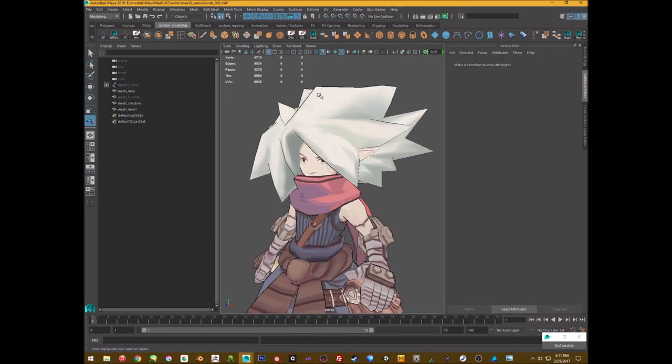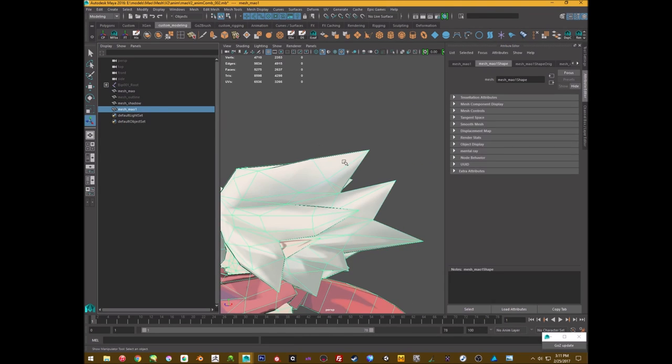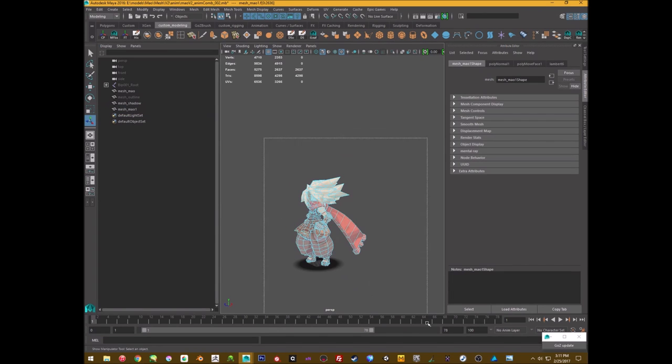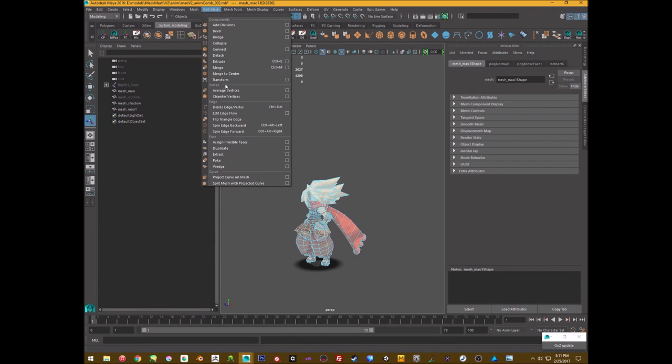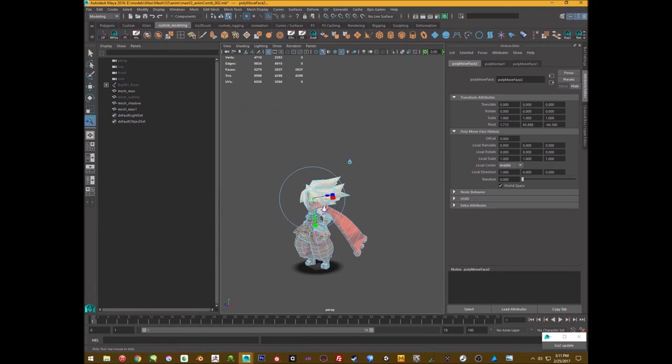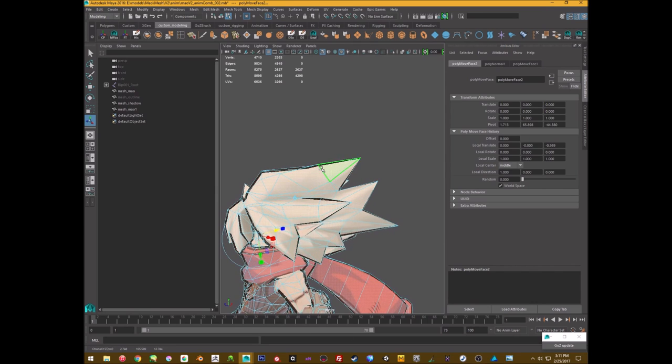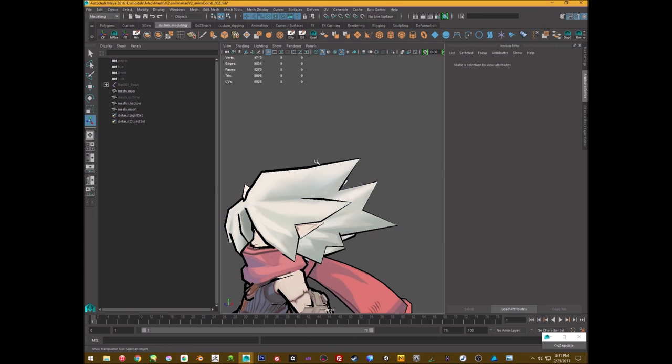It's a bit thin though, so I will make it a little bit thicker. Edit mesh, transform, pull it out more, there, perfect, that's good.